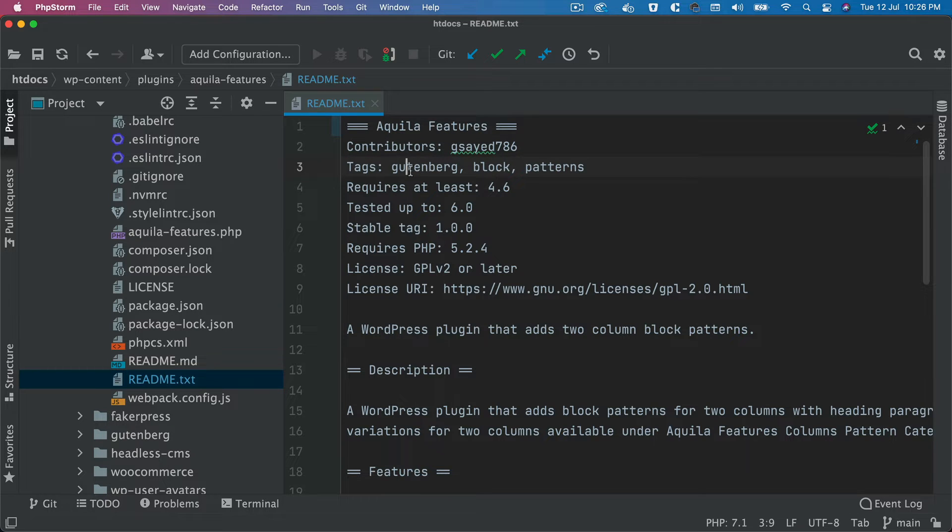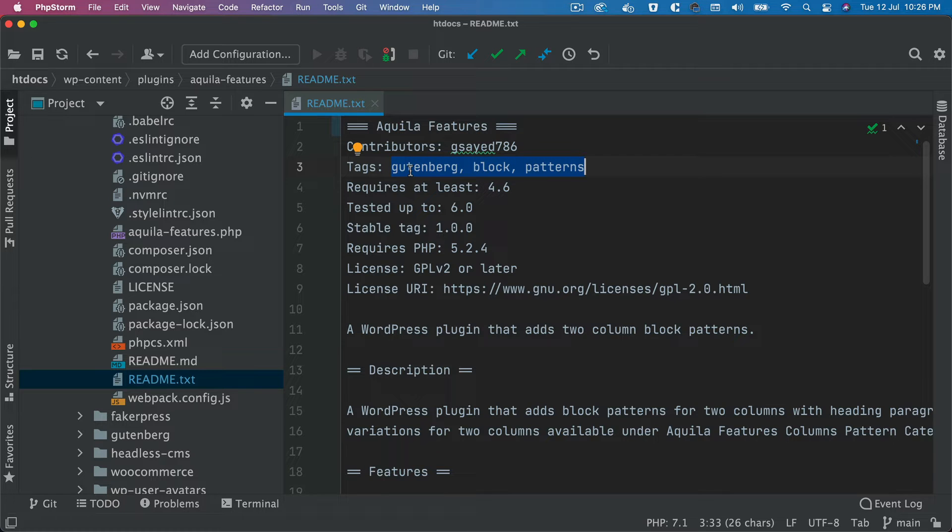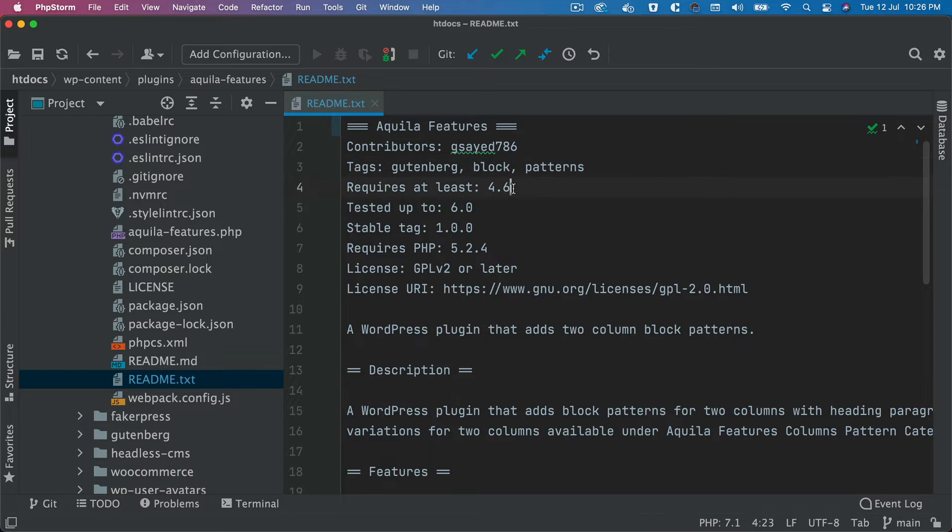These are the tags, so when people search for your plugin, whatever your plugin does, you can put suitable tags for that so it's easy to be searchable. Then this requires at least WordPress 4.6 and up.